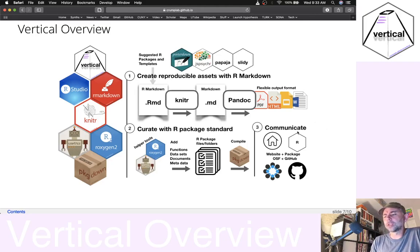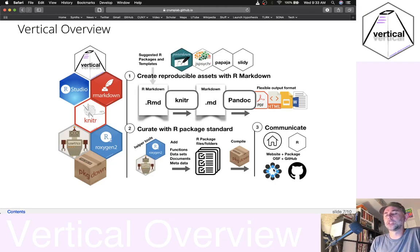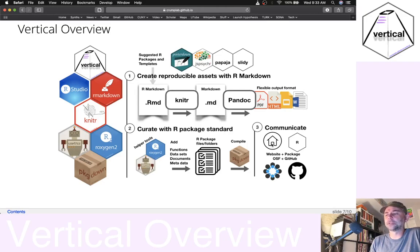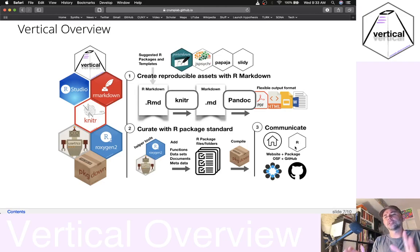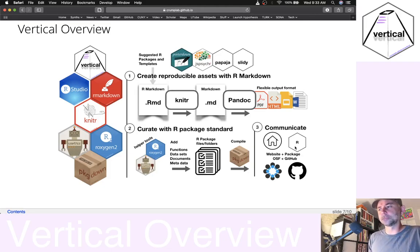Once we put our materials inside the R package standard, we get neat stuff like the ability to automatically compile a website and share everything without having to learn how to code a website. We're talking about communicating all this stuff in the form of GitHub repositories. This is useful because we can connect to OSF, have a nice website, and have an R package.